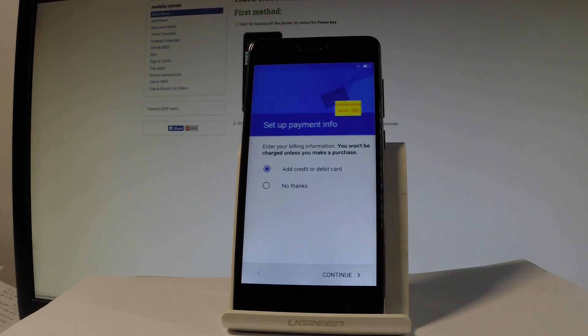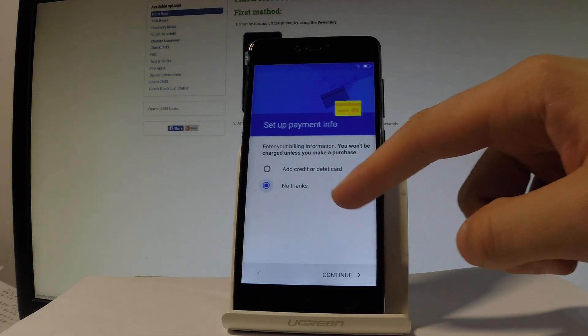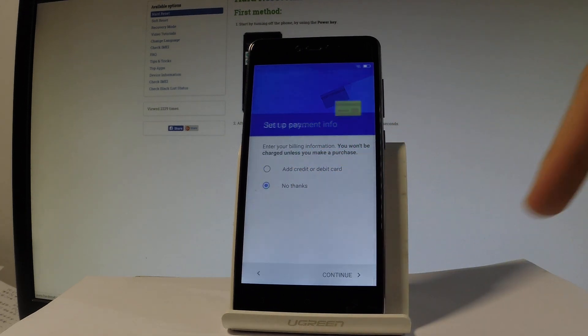Now the device is asking you to set up payment info. Let me tap no thanks and tap continue.